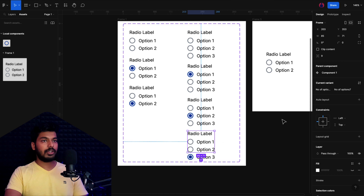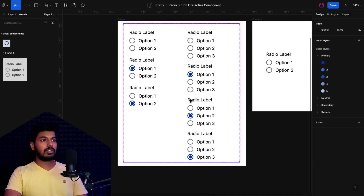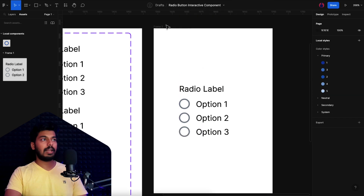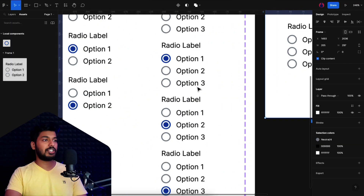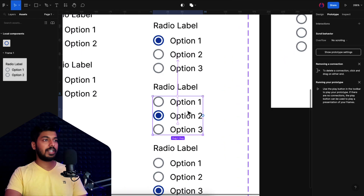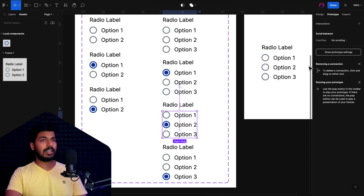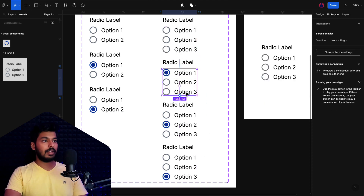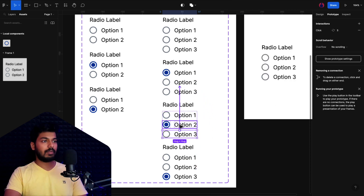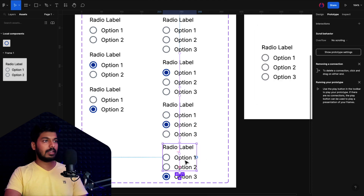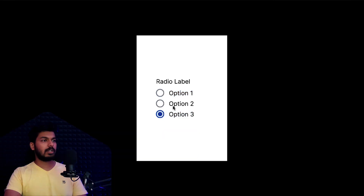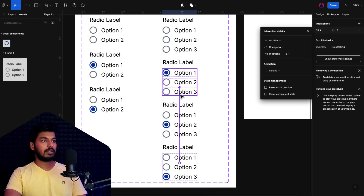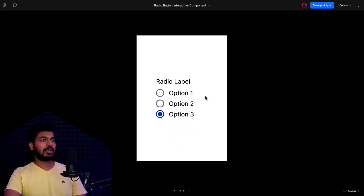With all three-option variants ready, test in the frame — switching the number of options now reflects correctly. However, option three isn't responding because the prototype links from the duplicated variants are broken. Go to the Prototype tab and relink option three in each variant to the correct option-three-selected state. Also fix option two's broken link. After correcting all the links, preview again — all three options now select and deselect correctly.